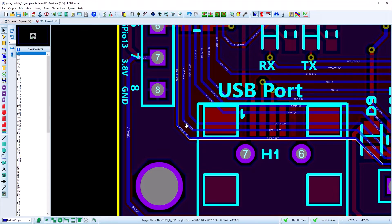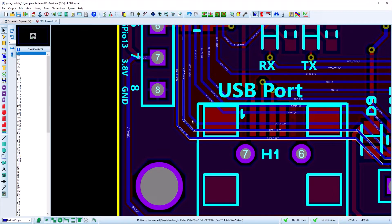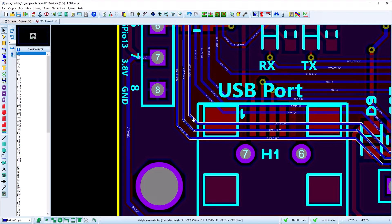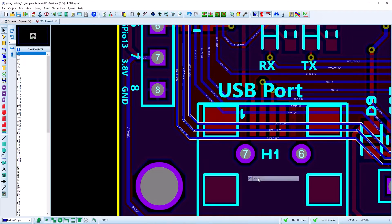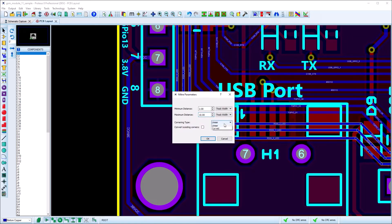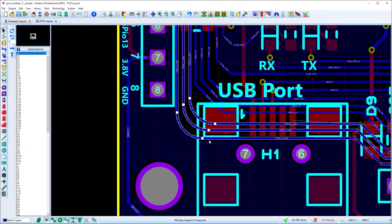You can change the Mitre corner type of a route or selection of routes by tagging them and then launching the Mitre dialog from the context menu. Change the corner type to curved and apply to existing route.